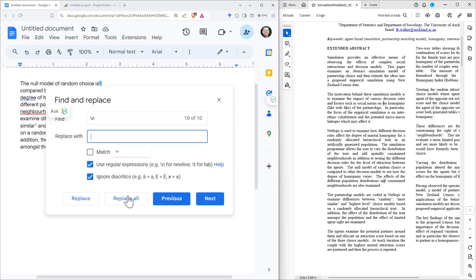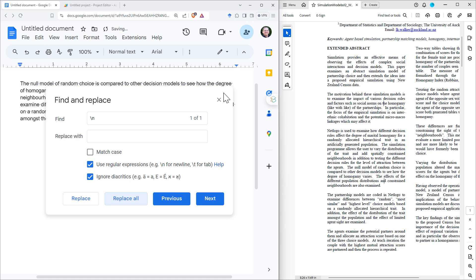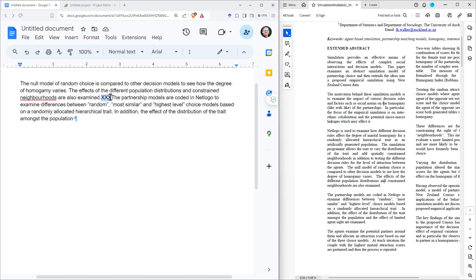So replace all of those single \n's with just a space. And now we can see that where we had that paragraph break, we've got this triple X marker.